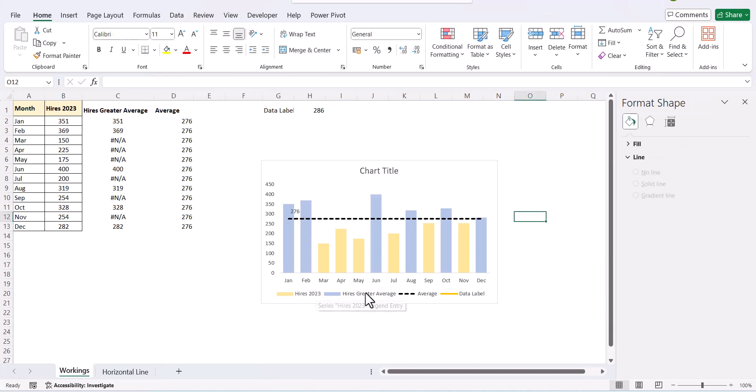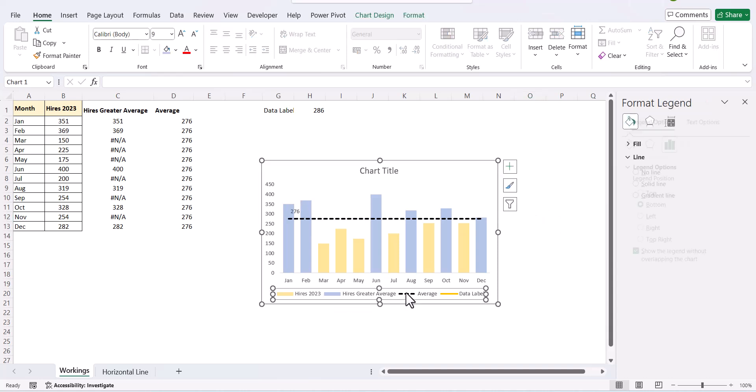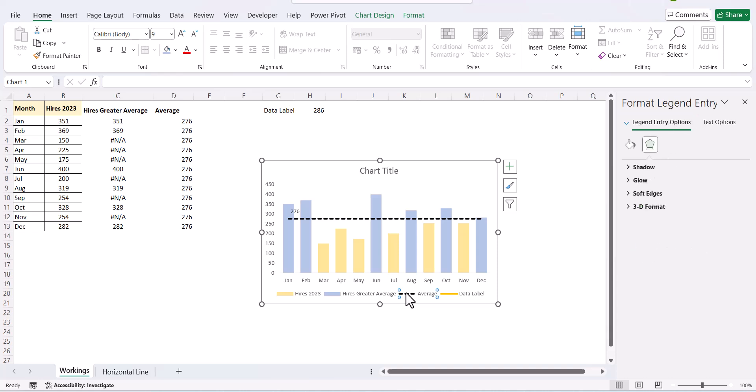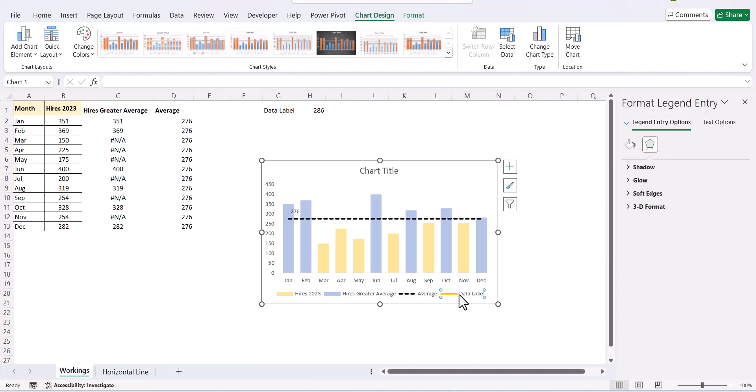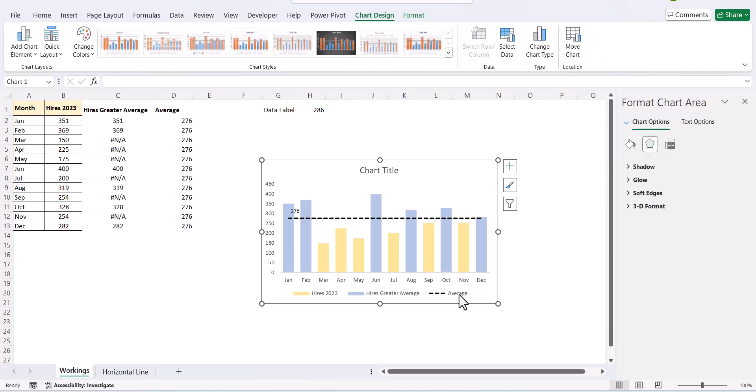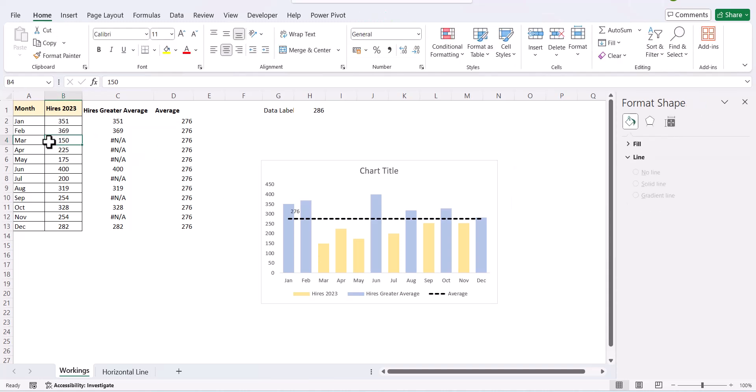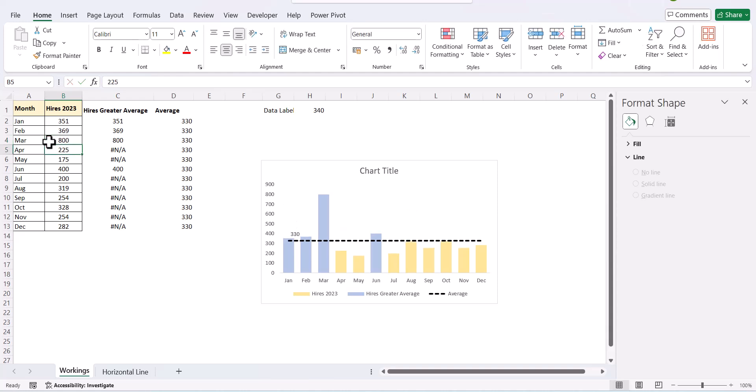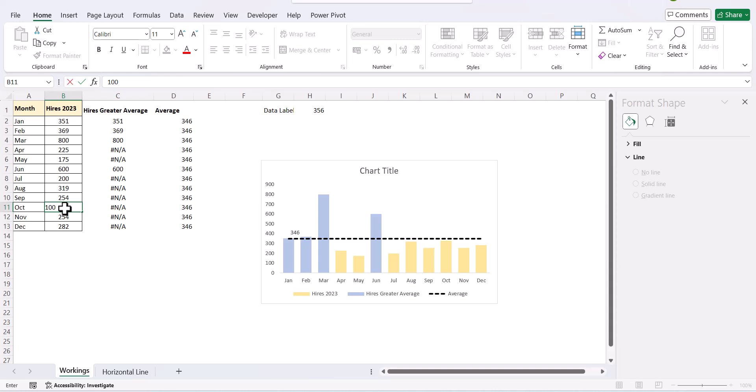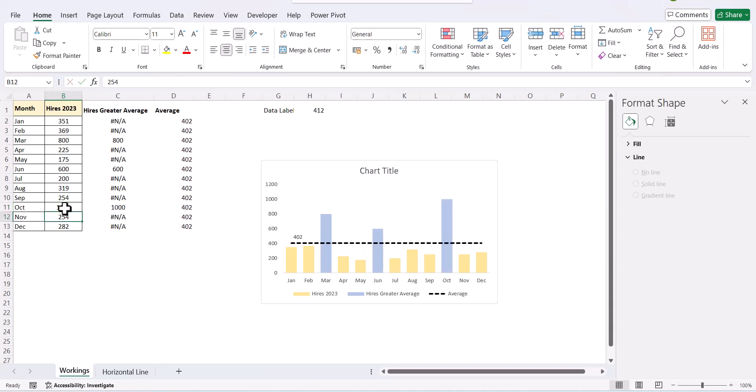Next is to adjust the legends. So, we can just remove this data labels and this shows the average line. So, as you enter the values for example if you enter 800 here your average automatically changes. If you have 600, you have 1000. So, it's a dynamic way.